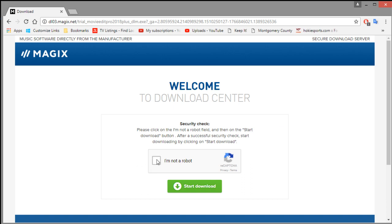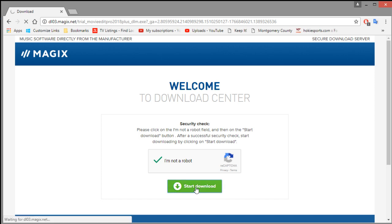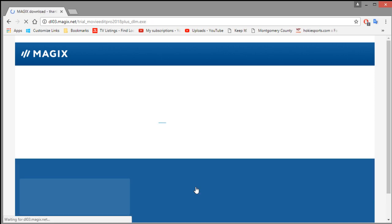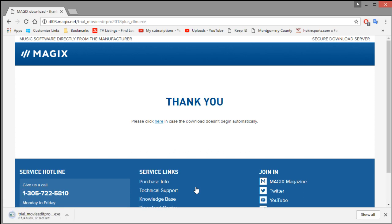You just check I'm not a robot. I may sound like a robot but I'm not one. And then we're going to start the download and just let that download.